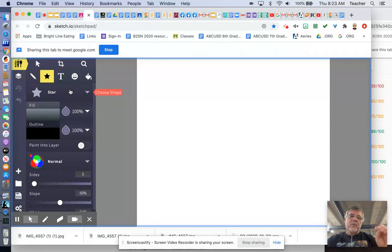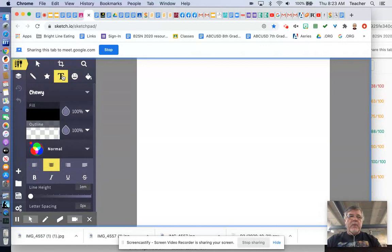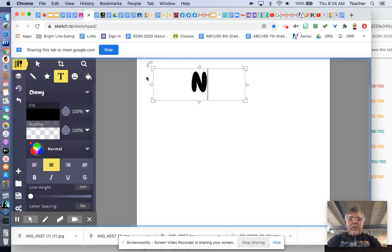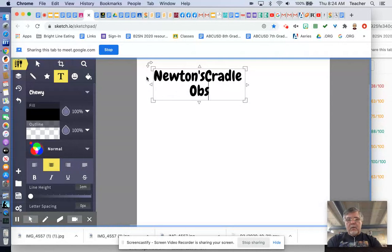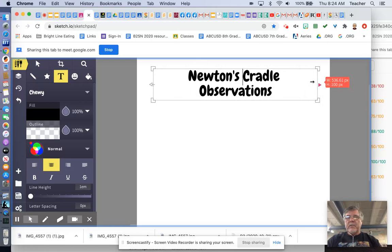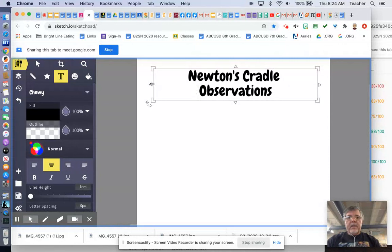You also have a text tool. I'm going to go ahead and just drag that text tool out here. And I'm going to click. And when you click, it'll just say, start typing something. So I'm going to put Newton's Cradle observations. Now, if the words go on different lines and you want them to be on the same line, you can stretch this out. There we go. Now we've got it all in one.